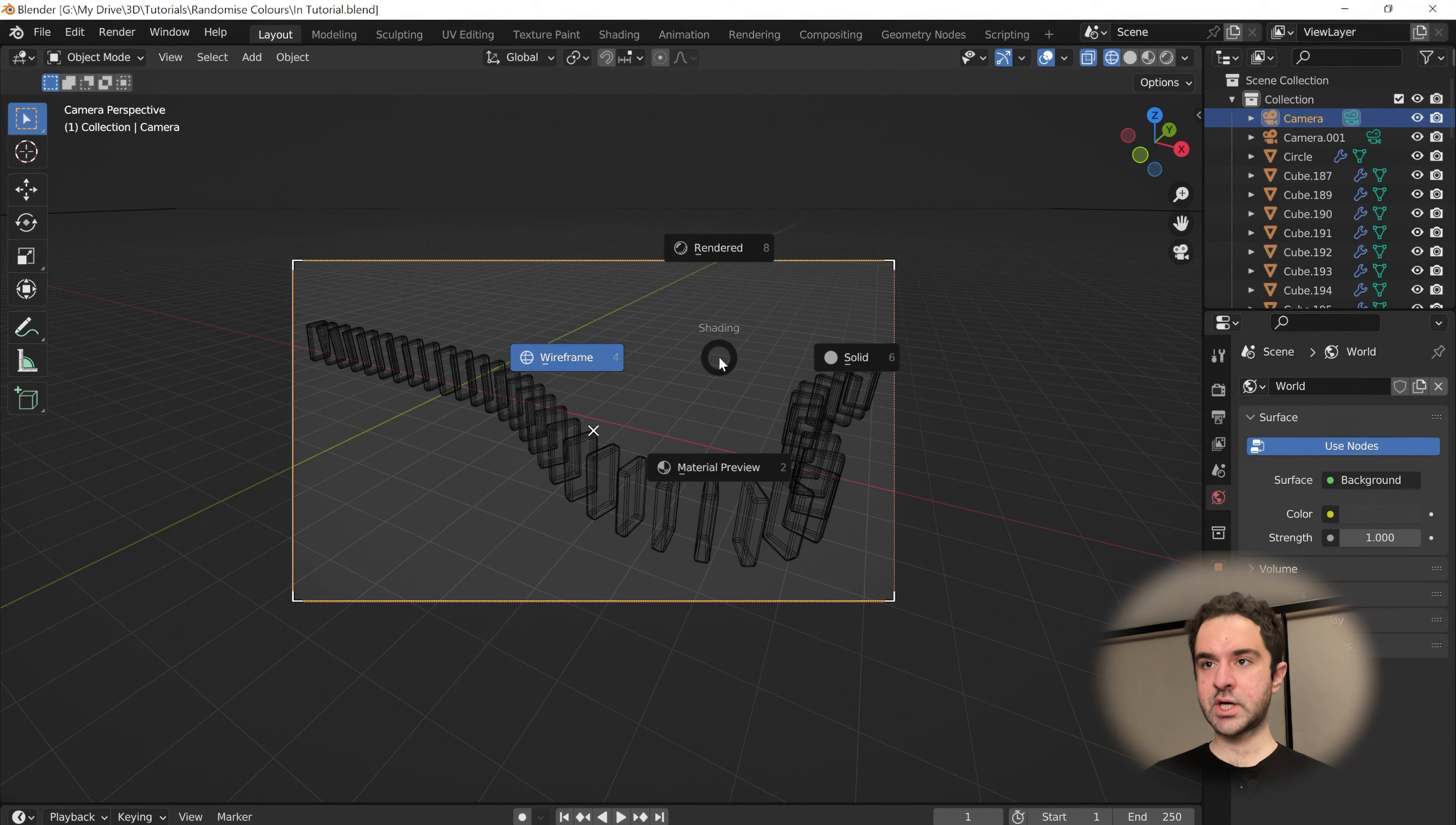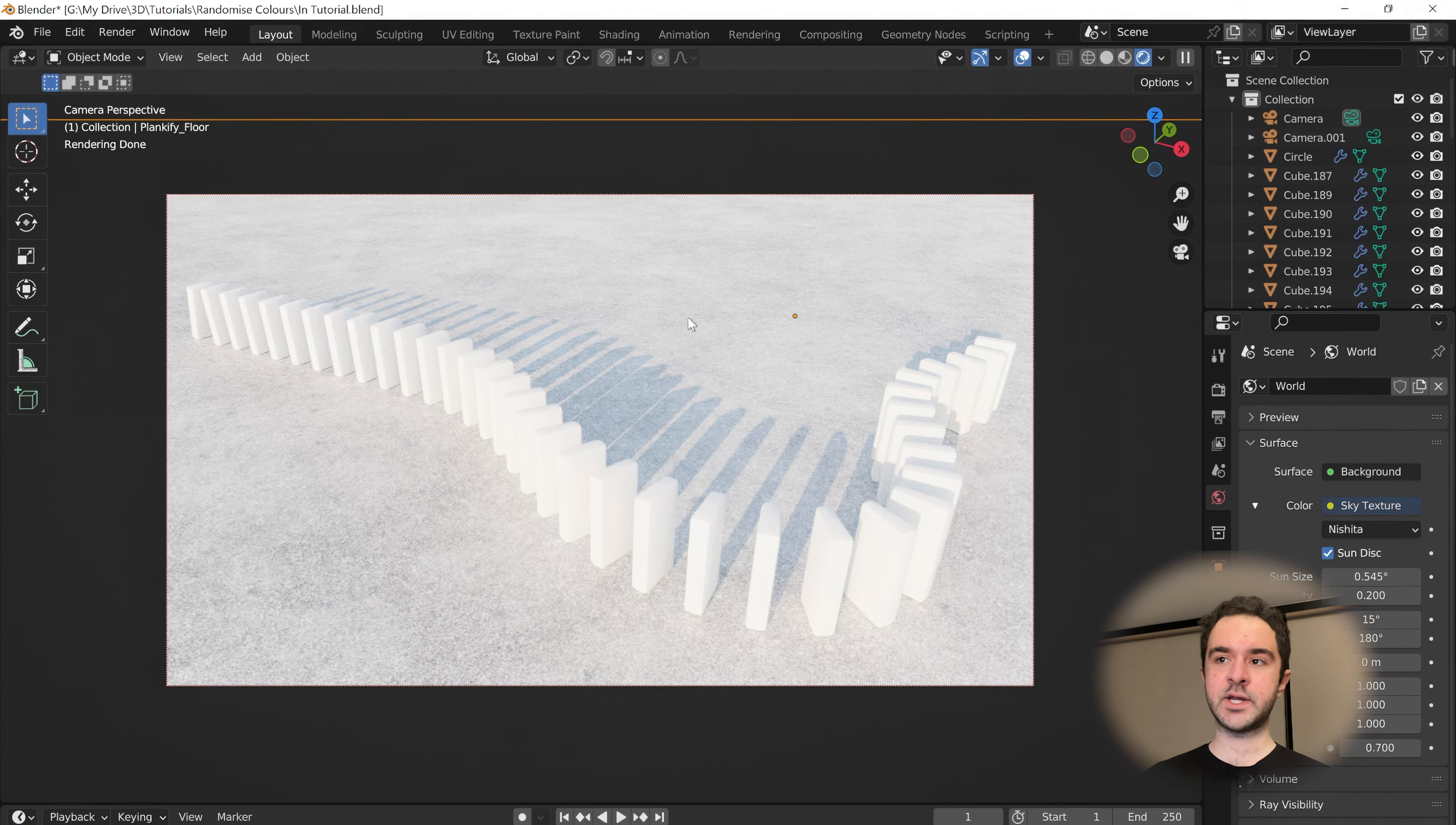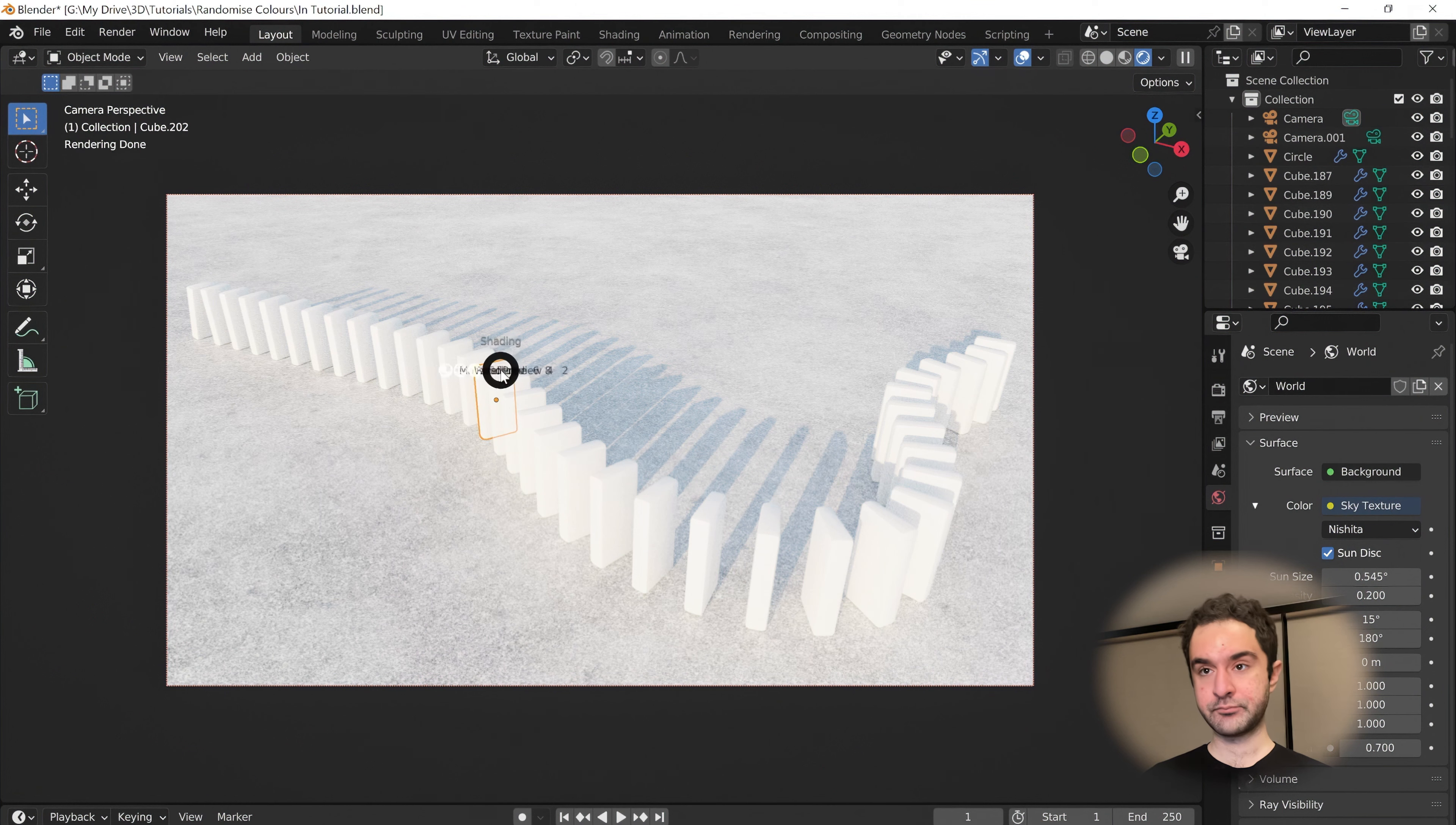We're going to change the viewport to rendered. If we use rendering in the viewport, we can see that it looks really boring. All the dominoes have the same material.